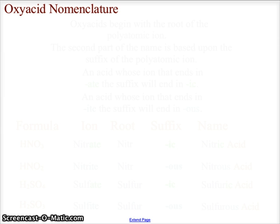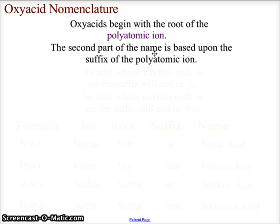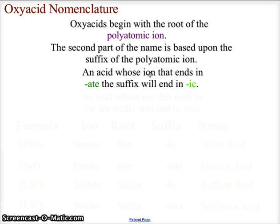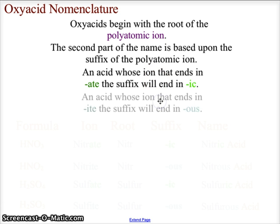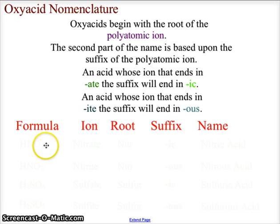Now let's look at oxy acid nomenclature. An oxy acid is hydrogen bonded to a polyatomic ion containing oxygen. The name begins with the root from the polyatomic ion. The second part of the name depends on the suffix of the polyatomic ion: if the ion ends in '-ate', the acid name ends in '-ic'; if the ion ends in '-ite', the acid name ends in '-ous'.